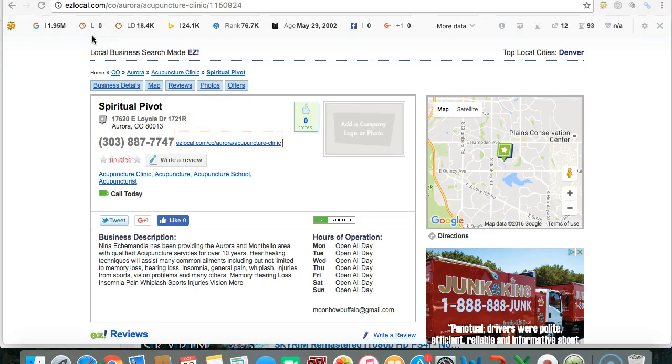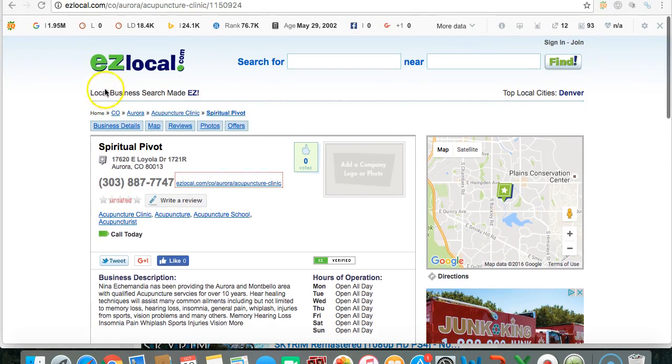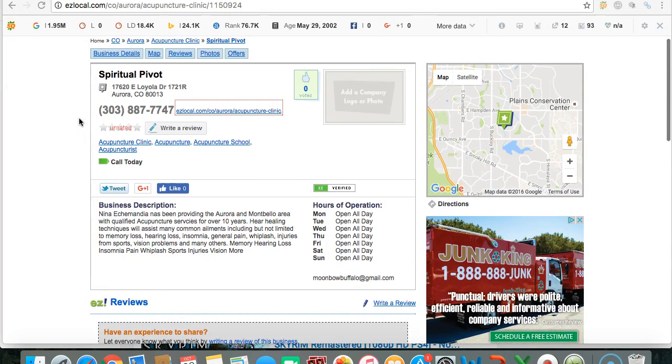Hey, how's it going? My name's Aaron, and I was just checking out your acupuncture and everything, and wanted to give you some free advice on how you can make some more money on the internet rather than posting on things like easylocal.com and things like that.